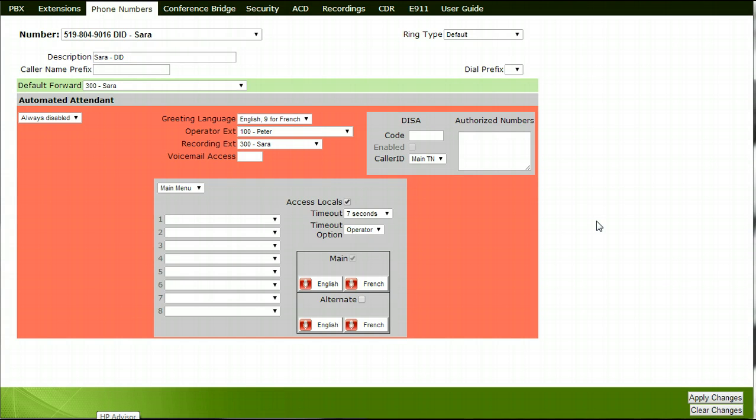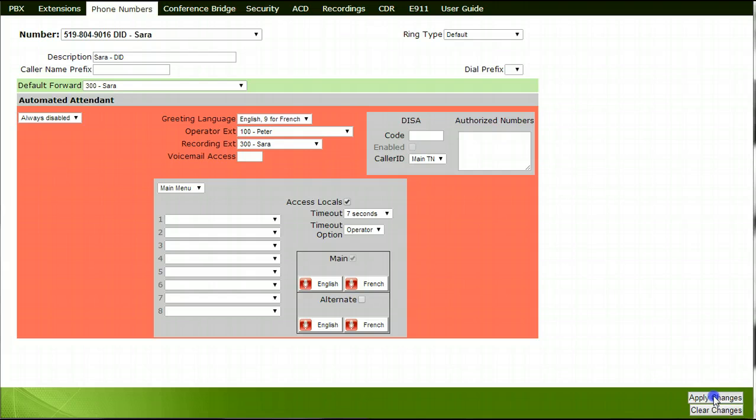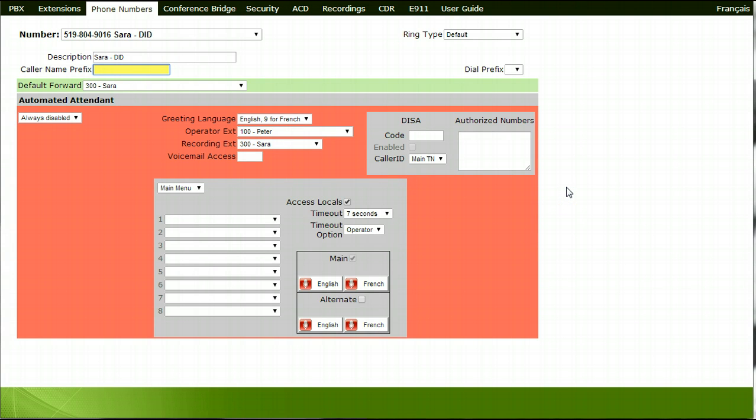Before exiting your configuration facility or moving to another tab, it's very important that you click on the Apply Changes box in the lower right-hand portion of your screen. By doing so, this will save your new settings and any changes you have made.